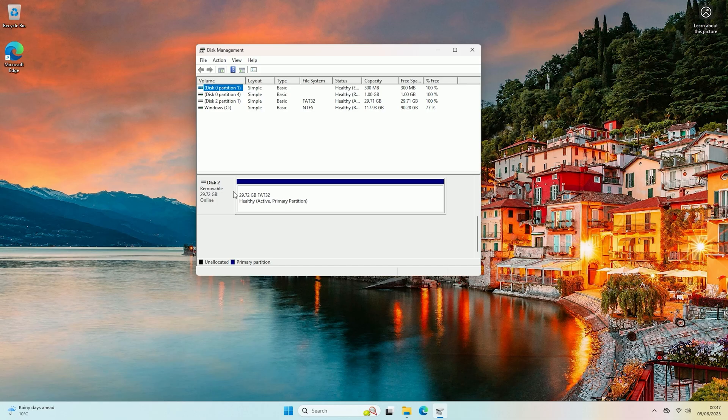So as you can see here I have a disk that is 29.72 gigabytes which is the correct size for my microSD card. However it has not been given a drive letter so if you look here there is no drive letter anywhere.